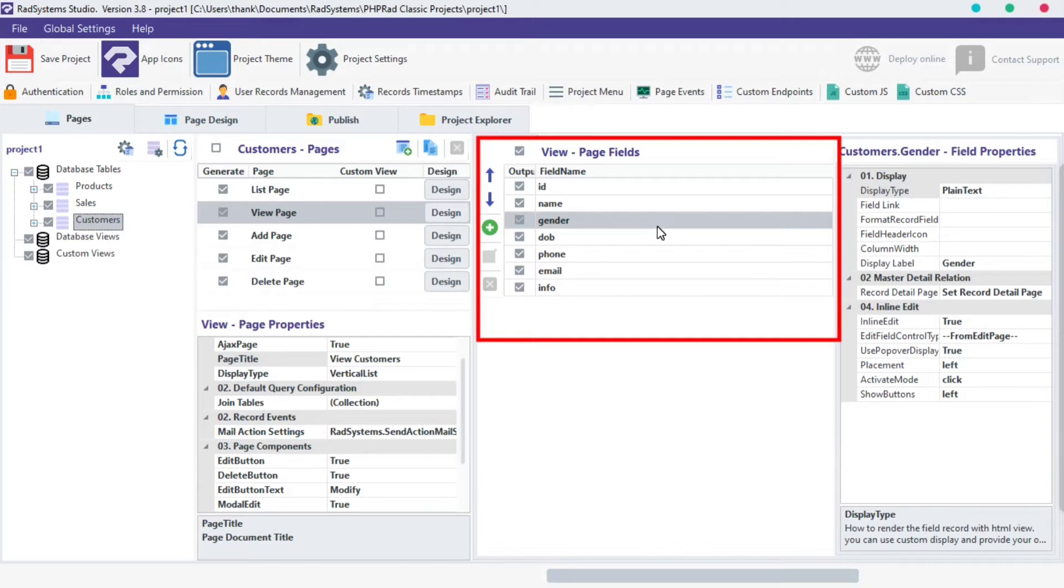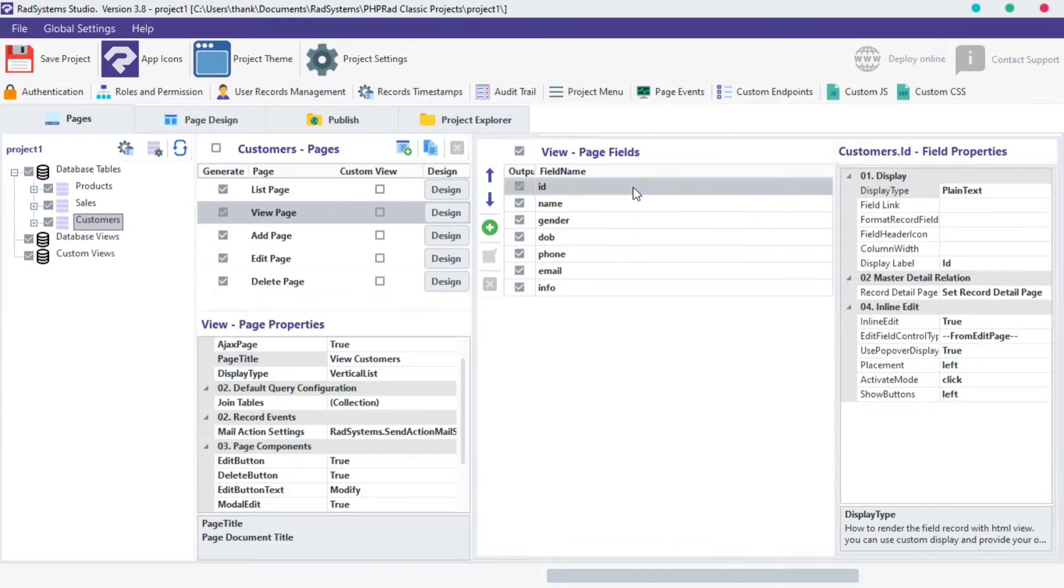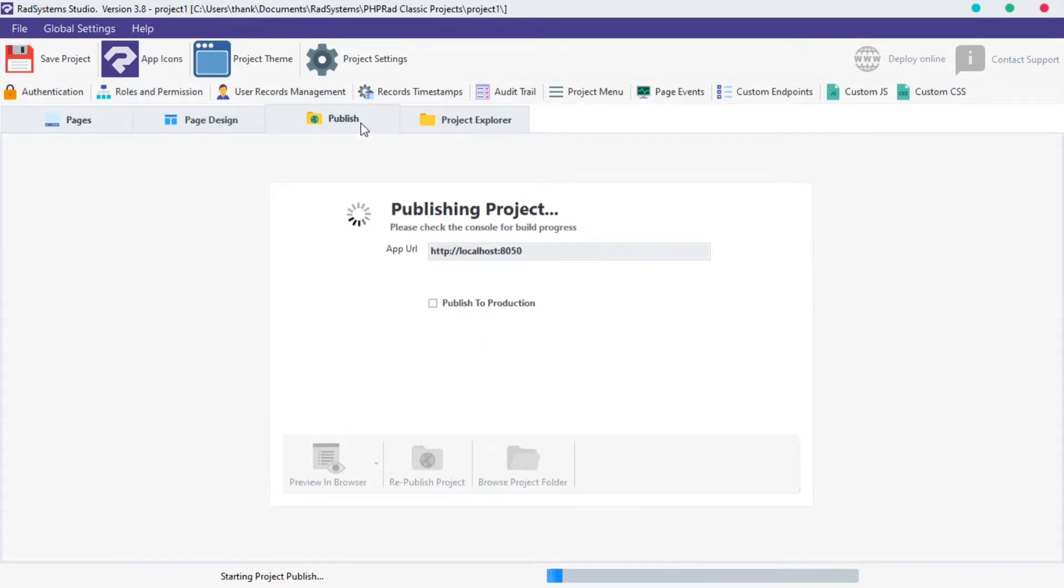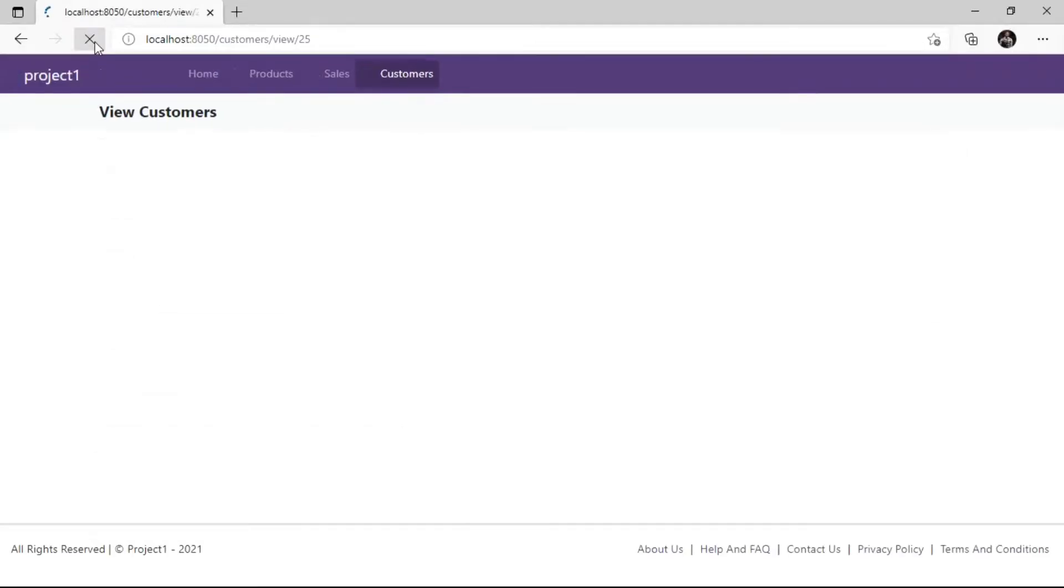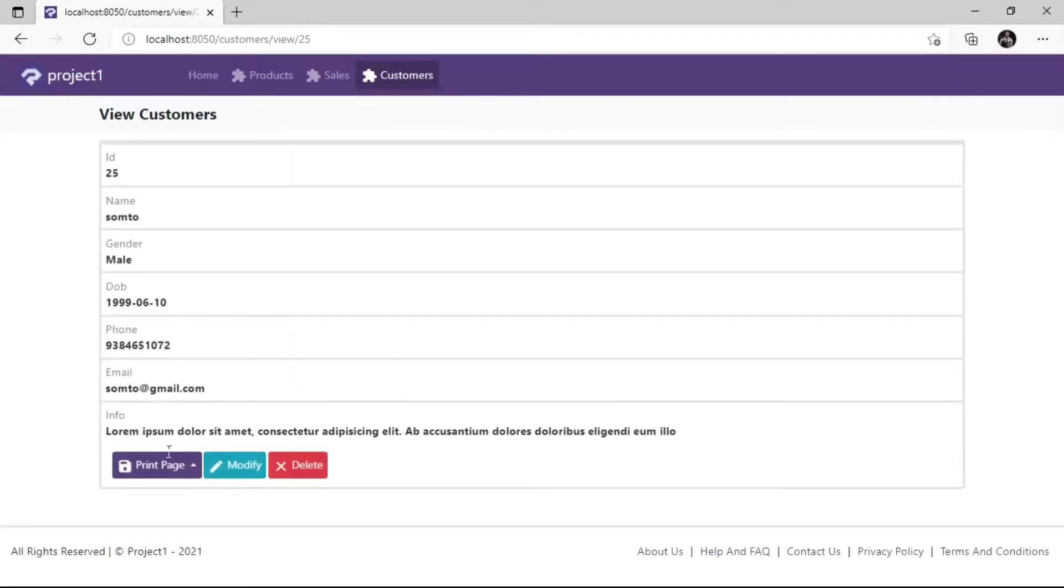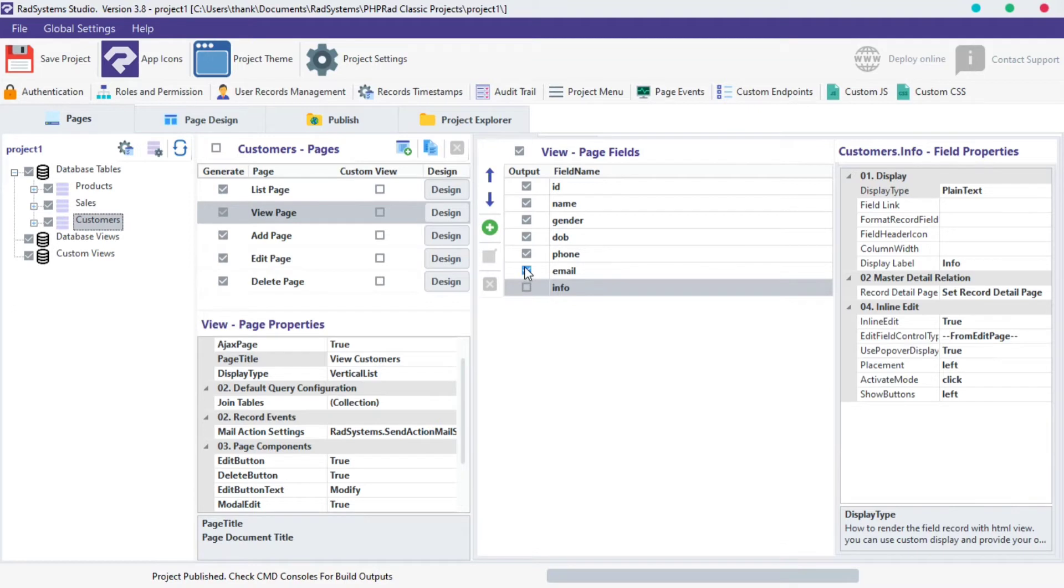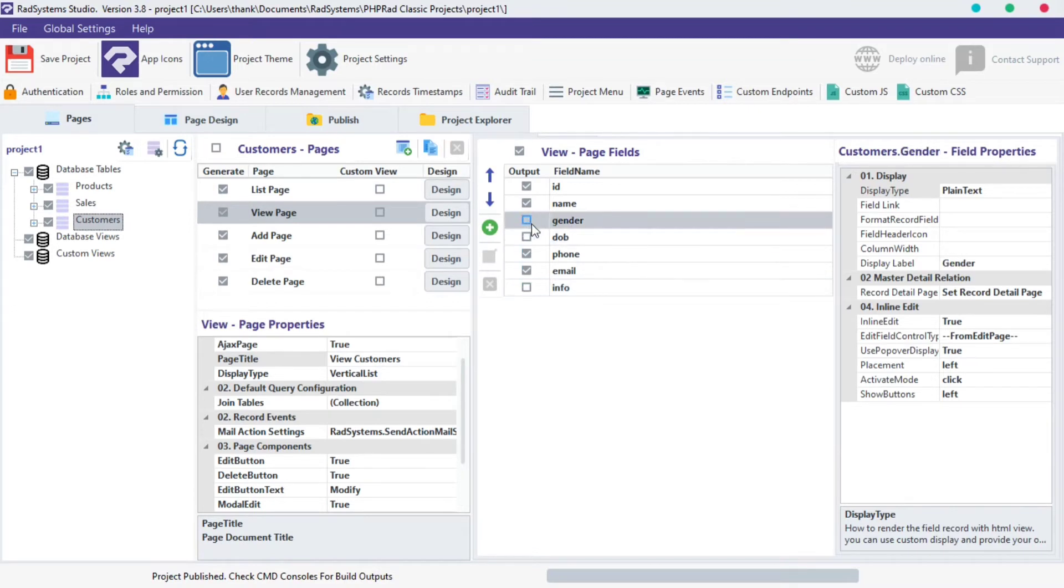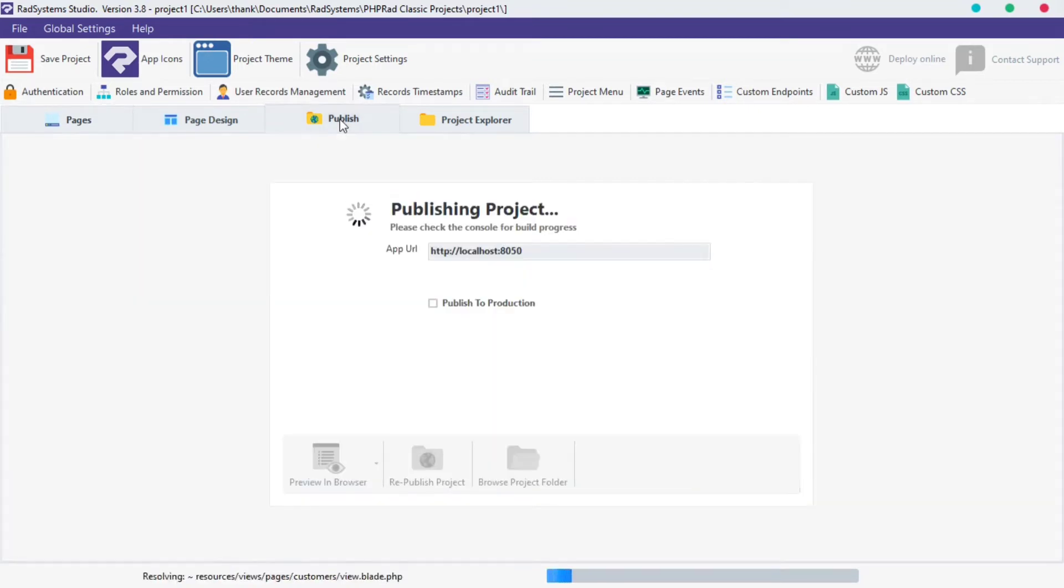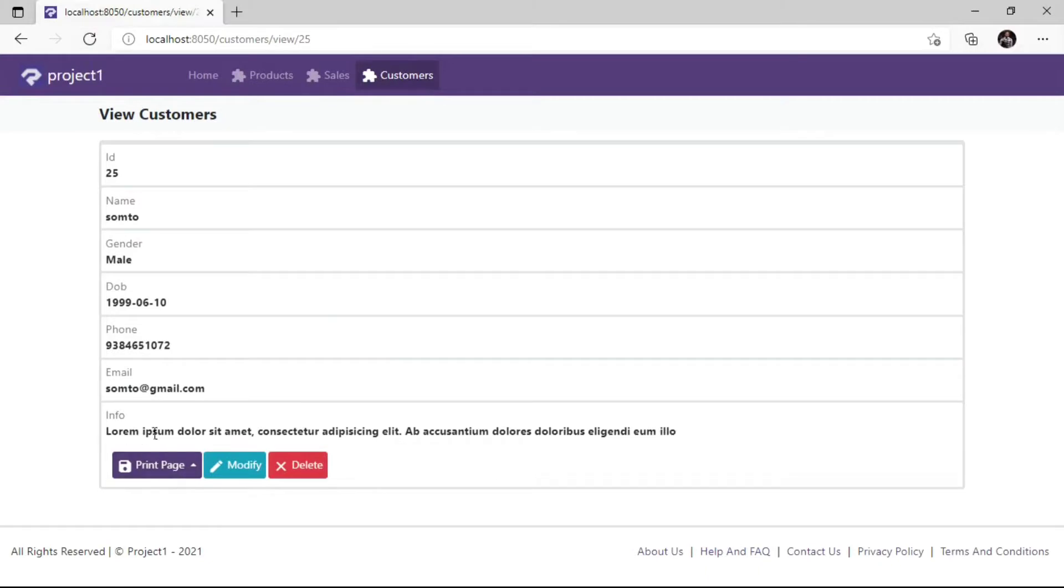Before we proceed, let's publish and preview project. Each of these fields can be singly disabled from output by clicking on the field checkbox to uncheck. I will uncheck these info field, DOB field, and gender field. Now, publish project and preview in the browser to see changes.